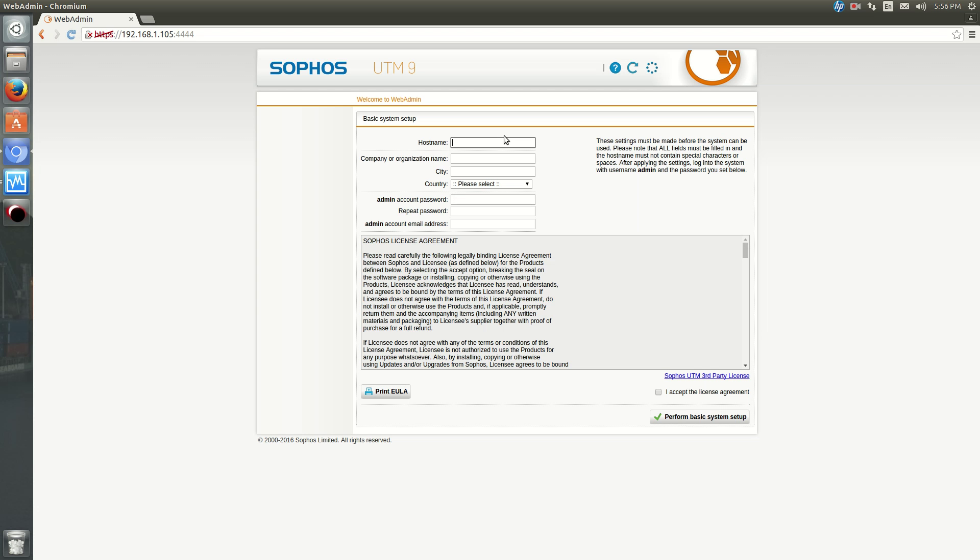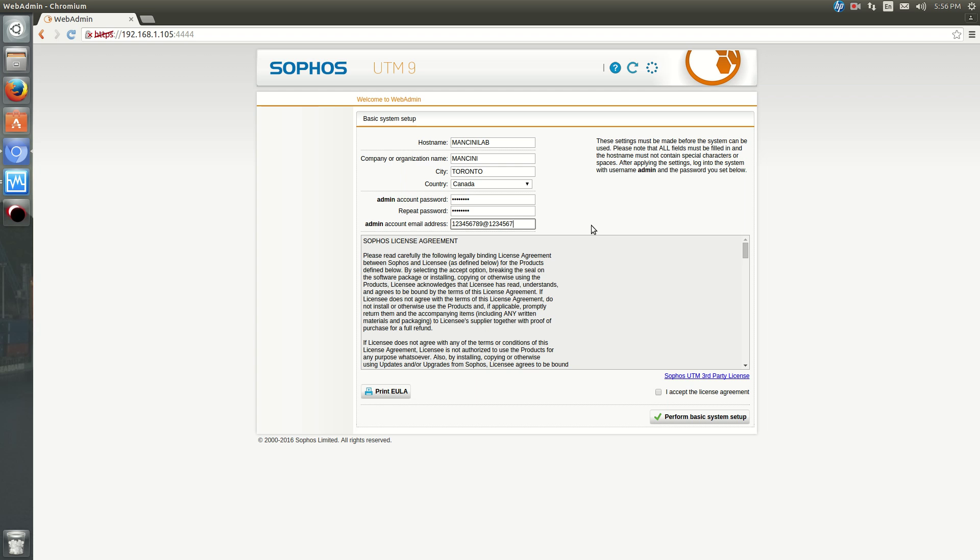Okay, so it'll ask you for a host name. So Mancini Lab Company, Mancini Toronto, Canada. And now it'll ask you for a password. So just put in a password. And then it'll ask for an email account. Okay, this should be real just so you can get security reports from your firewall and alerts. I'm just putting anything because I don't need it.